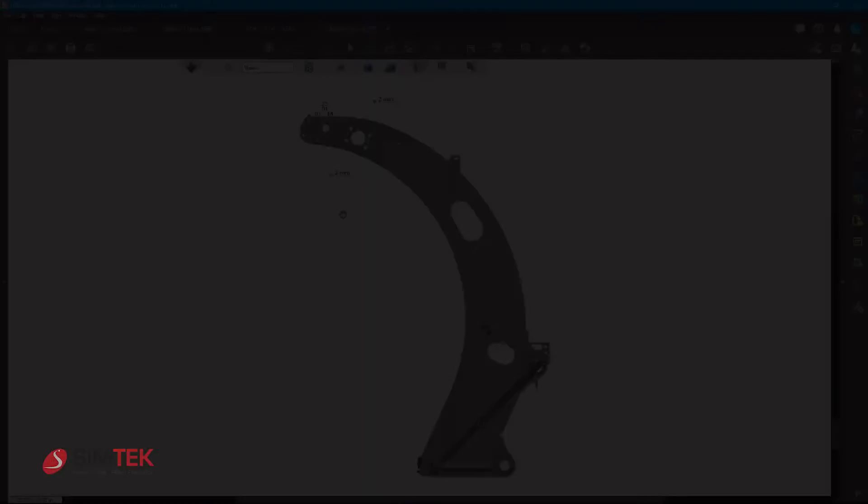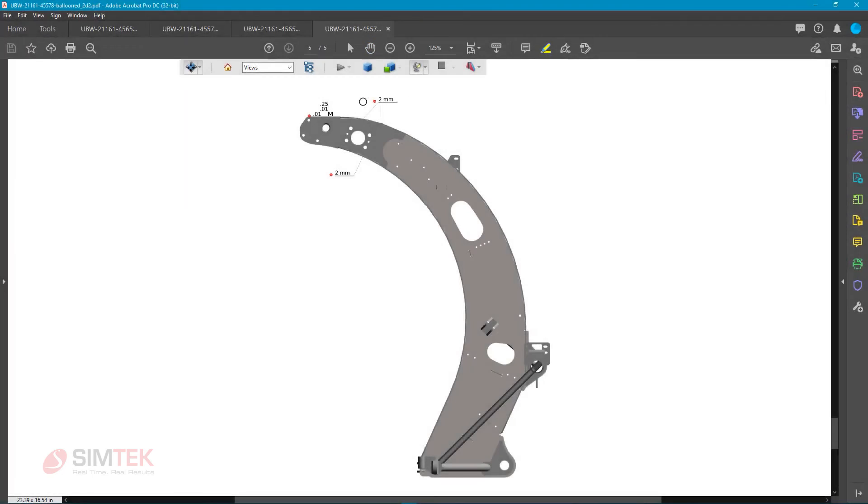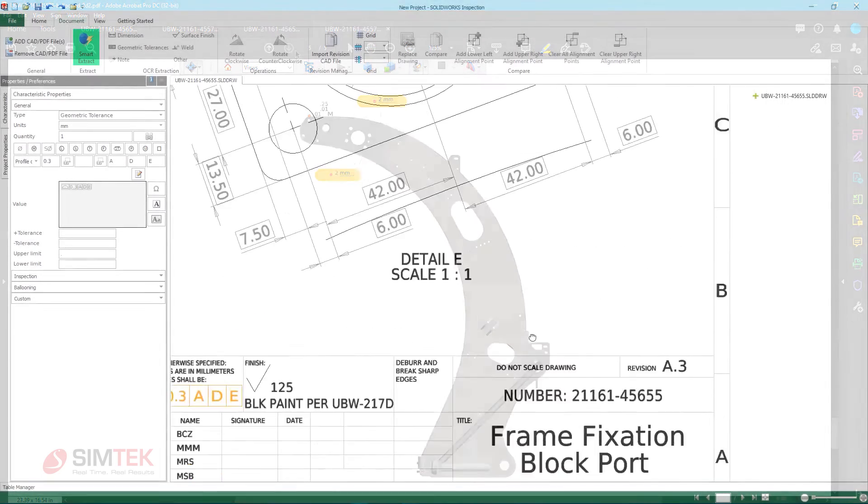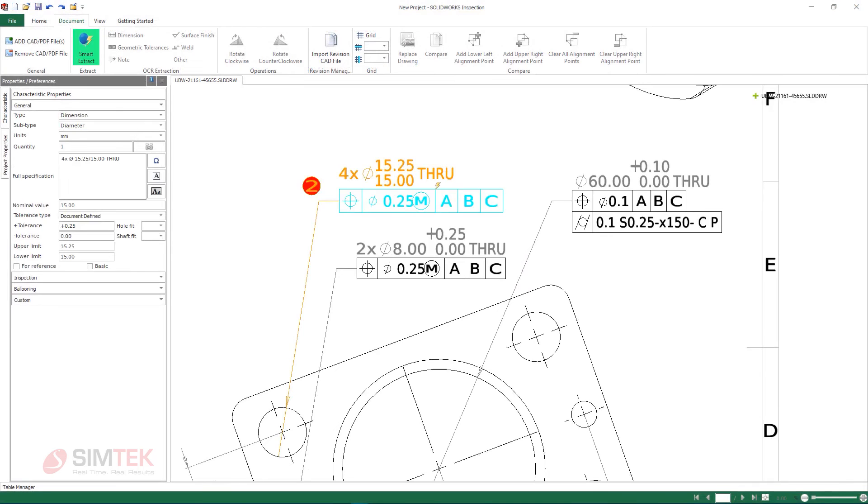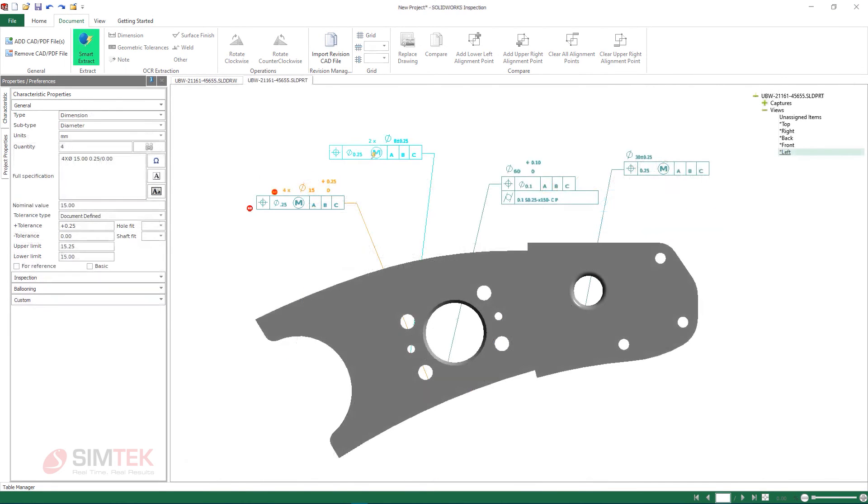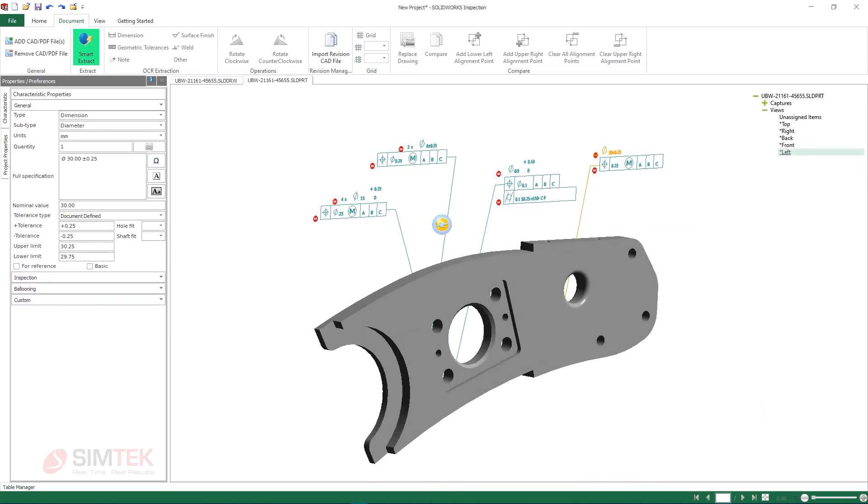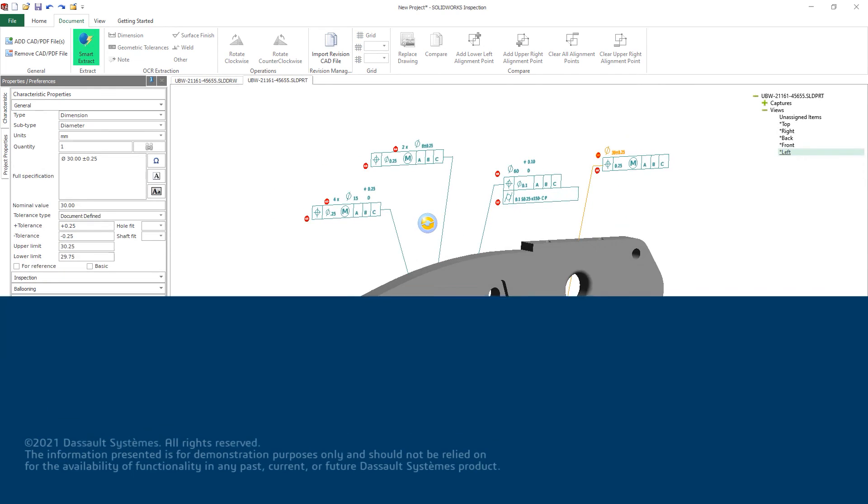With the all new file type support for SolidWorks drawings, parts, and assemblies, and increased automation in SolidWorks Inspection 2022, there has never been a better time to revisit your current quality assurance process.